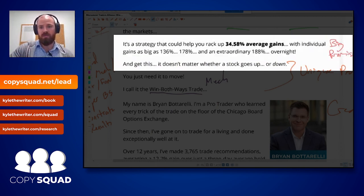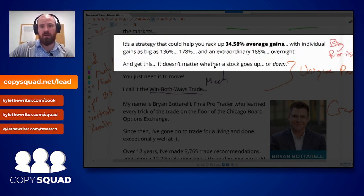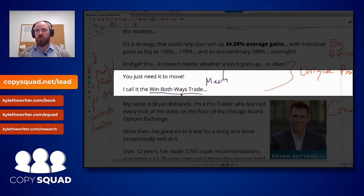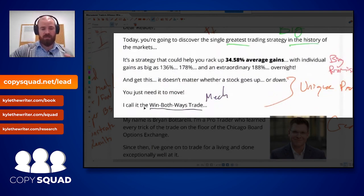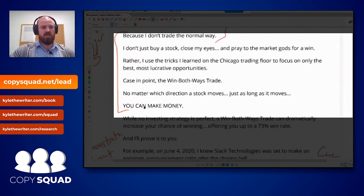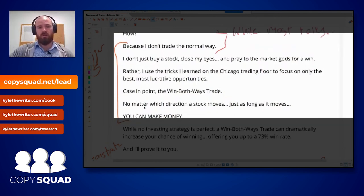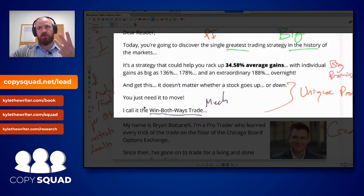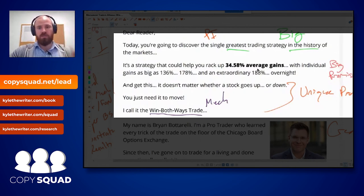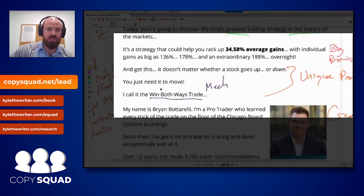You don't really have a financial promo if you just promise numbers — you have to have something new. 'Get this: it doesn't matter whether a stock goes up or down, you just need it to move. I call it the win both ways trade.' That is the unique new element. Now he's hit you with the hook in the first five lines, which is really important. I once judged a copywriting contest with 81 submissions and threw out all but the two that gave me some sort of benefit in the first four lines.